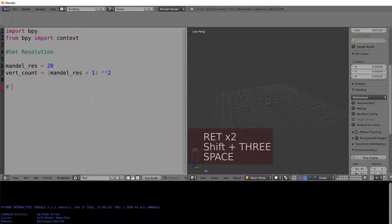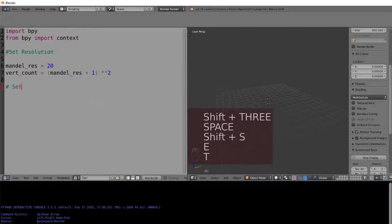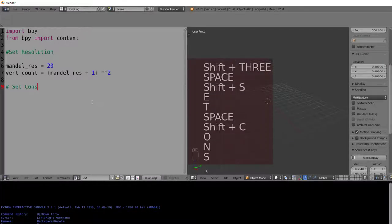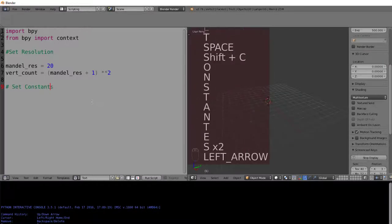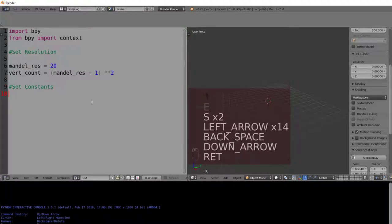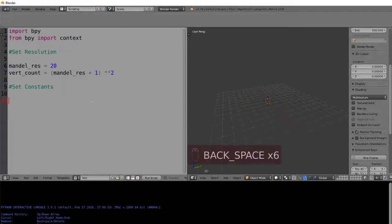The next thing we'll do is simply set our constants. These constants will allow us to move the Mandelbrot set to the left or right, up or down, or zoom in and out as we see fit.